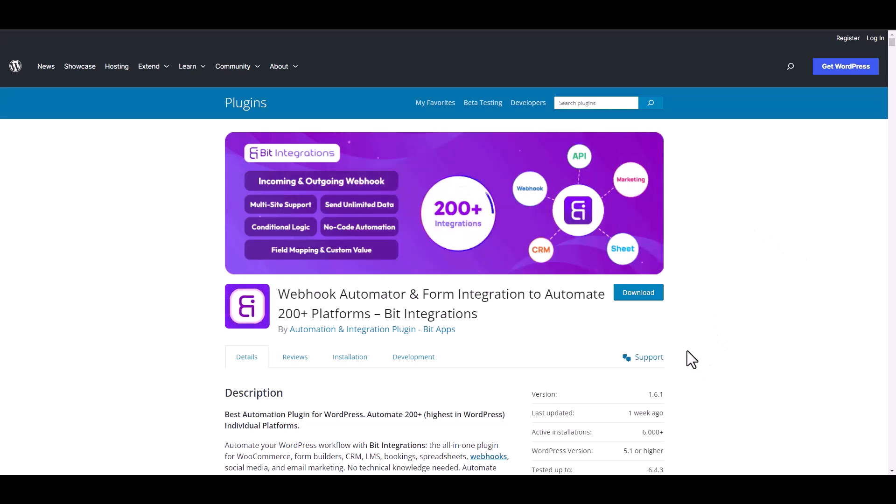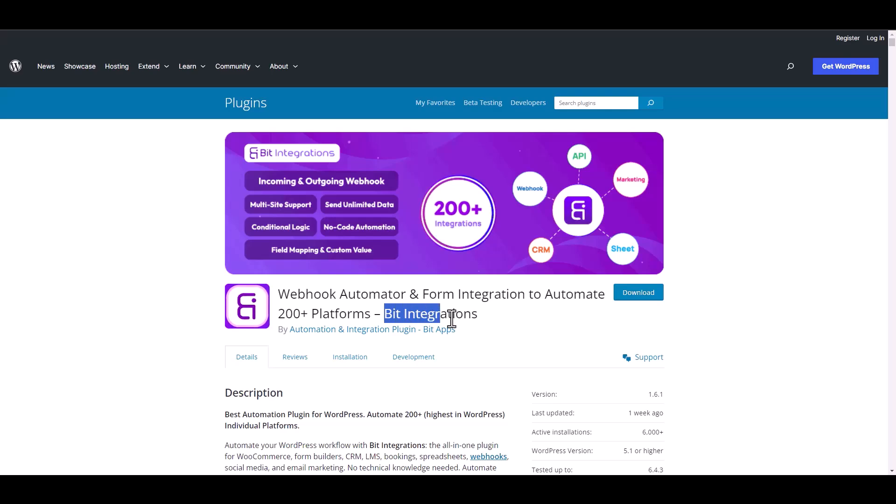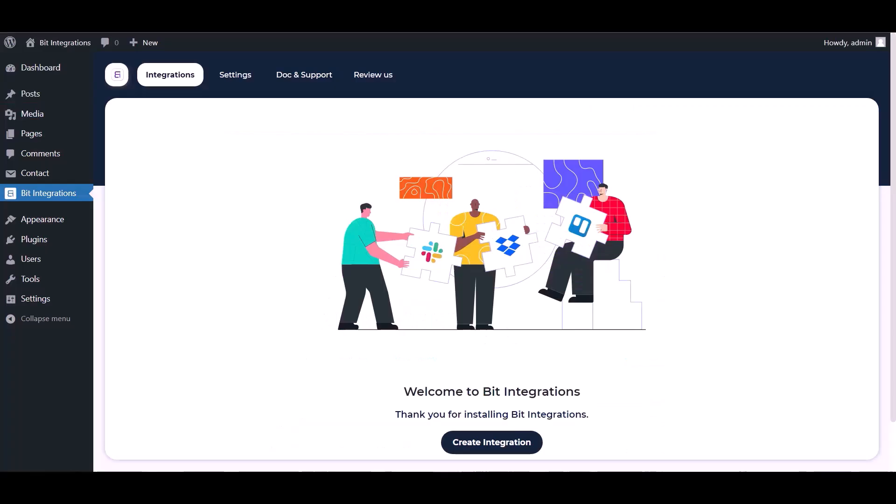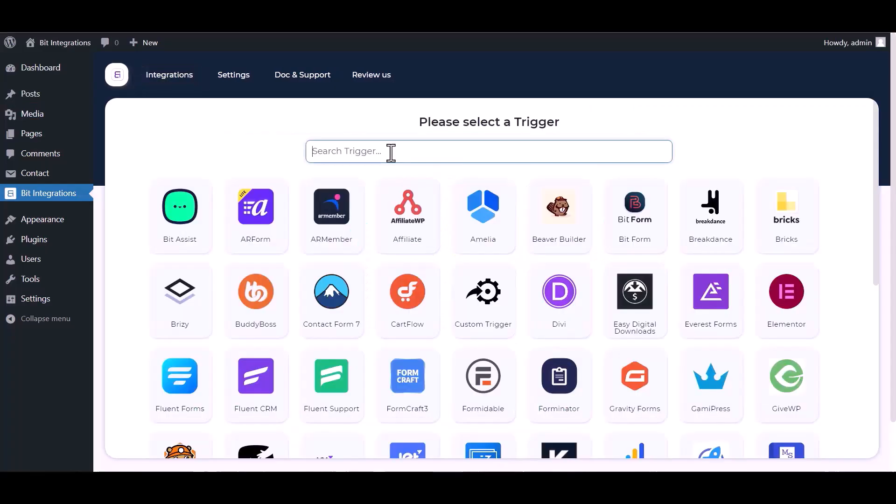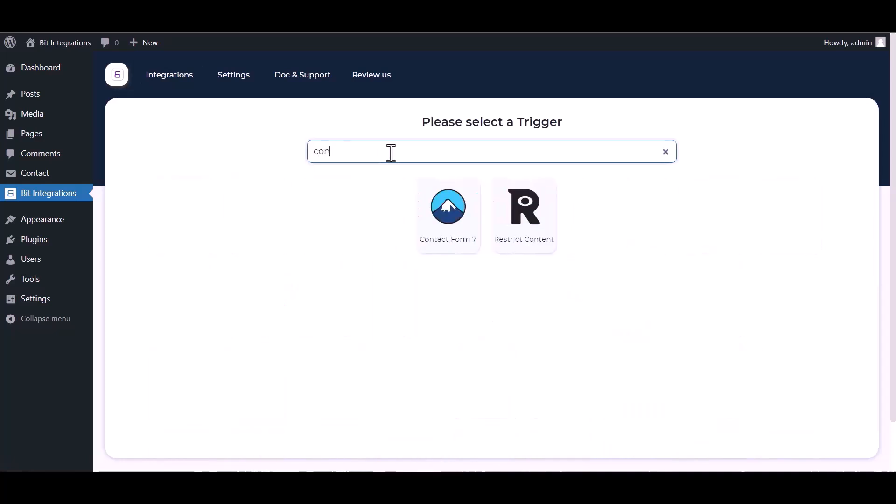I am utilizing the Bid Integrations plugin to establish a connection between these two platforms. Let's go to the Bid Integration dashboard, create an integration, search and select Contact Form 7.